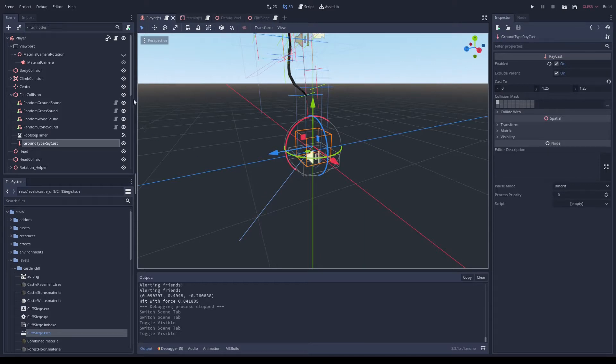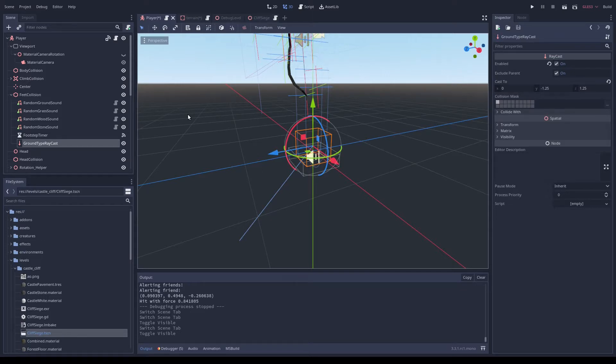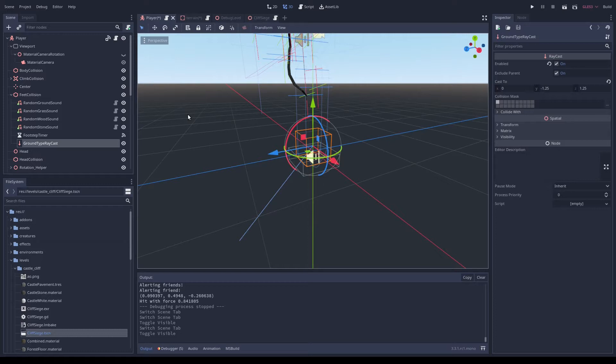I have a problem with the terrain being one large object, so it only had one physics material. And I wanted to have different sound effects for grass or stone, both for immersion and gameplay reasons.